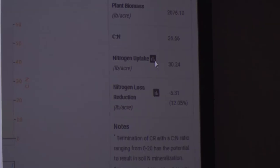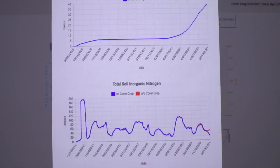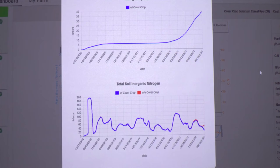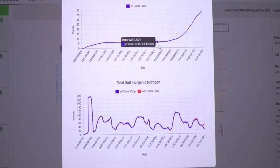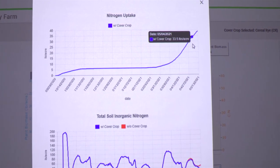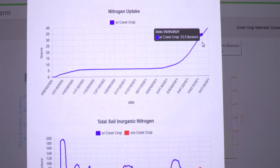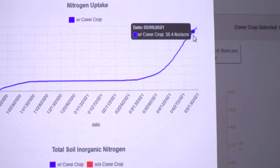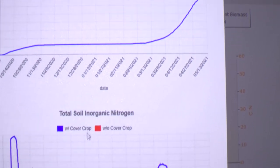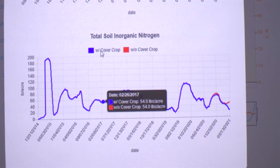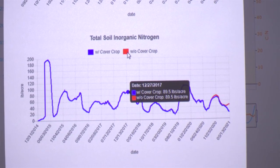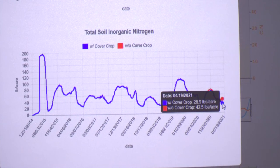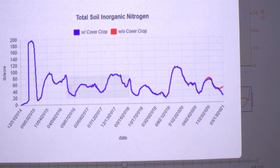Looking a bit deeper into the uptake numbers — here's our nitrogen. What we're estimating or simulating is the nitrogen changes in that field because there's a cover crop. The cover crop is taking up nitrogen over time, getting us to our poundage. The deeper you go, the more it's going to take up and change that number. Similarly, our soil inorganic nitrogen in the field — with the cover crop versus without the cover crop — shows that the cover crop has taken nitrogen and stored it, so there's less nitrogen available in the field.